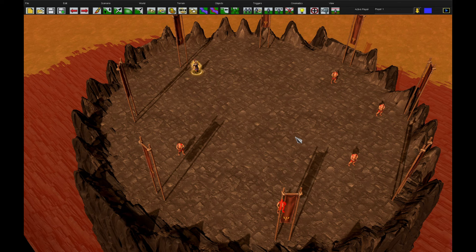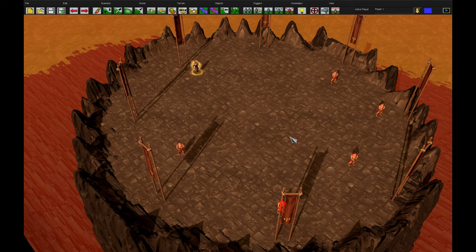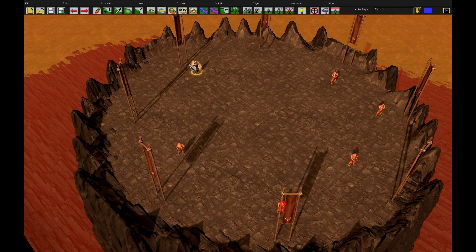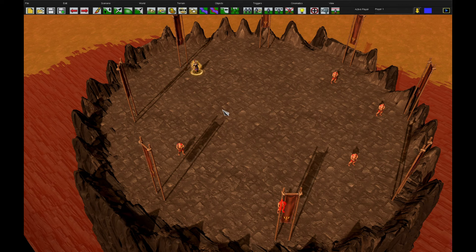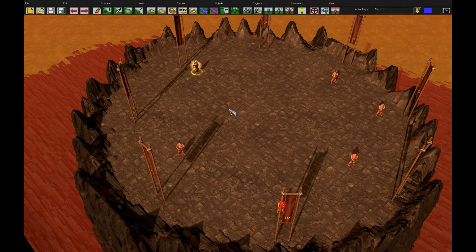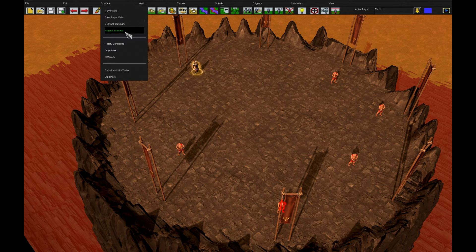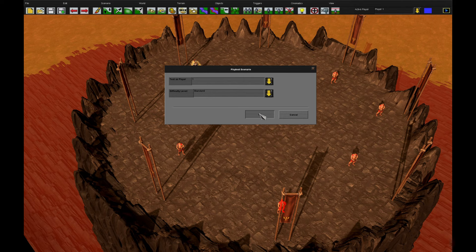Hello! Welcome to another episode of Age of Mythology Retold Triggers. Today, as promised, is a highly requested video. I'm going to be going through how you make an RPG-type scenario with one hero unit, and then how you get a kill counter or an XP counter. There's two ways of doing this. I'm going to show you the first one now.